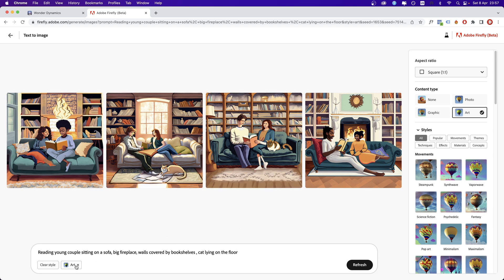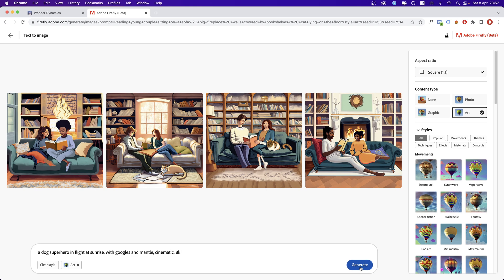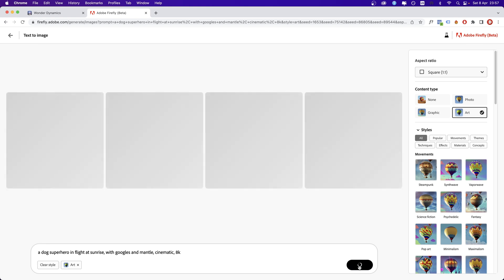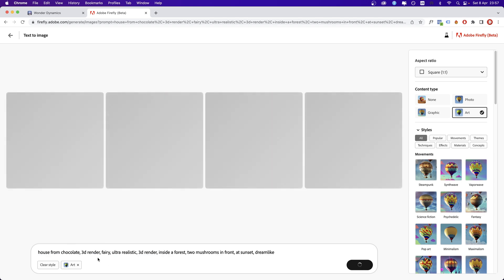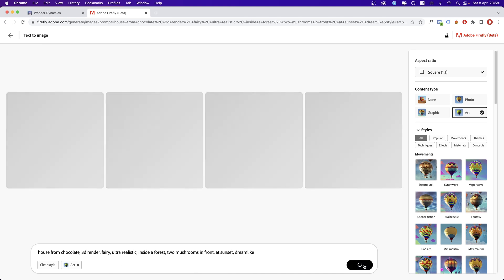One of my first prompts that I tried while testing: a dog superhero in flight at sunrise with goggles and mantle, cinematic 8K. I'm going to keep the content art on and this is what we get as results. This is something else. You can see the terms: 3D render, fairy, ultra-realistic. Inside the forest, two mushrooms in front, at sunset, dreamlight.